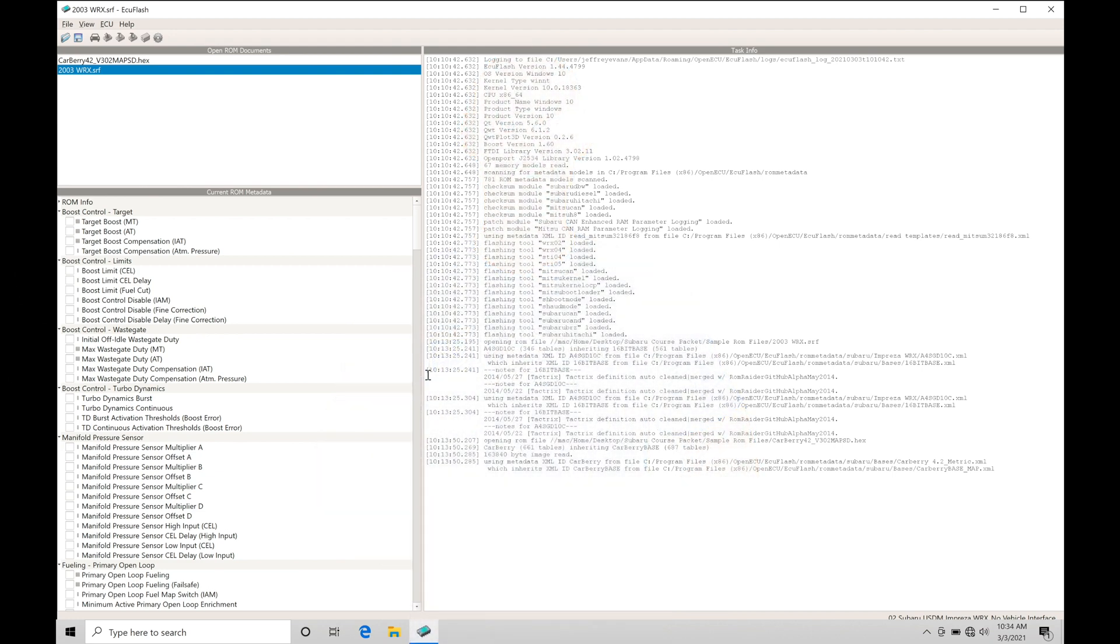Let's get started. We're going to be taking a look at working with our ROM files and our XML definitions within our ECU Flash software. Our XML definition is going to be defining how things appear within the ECU Flash when we open a particular file up.